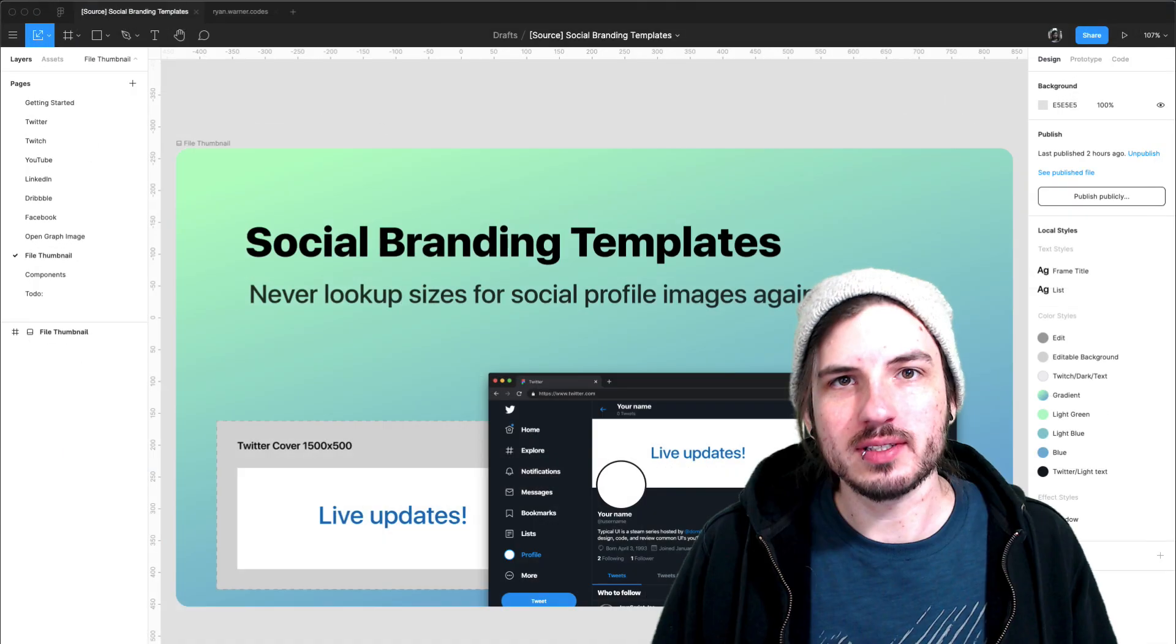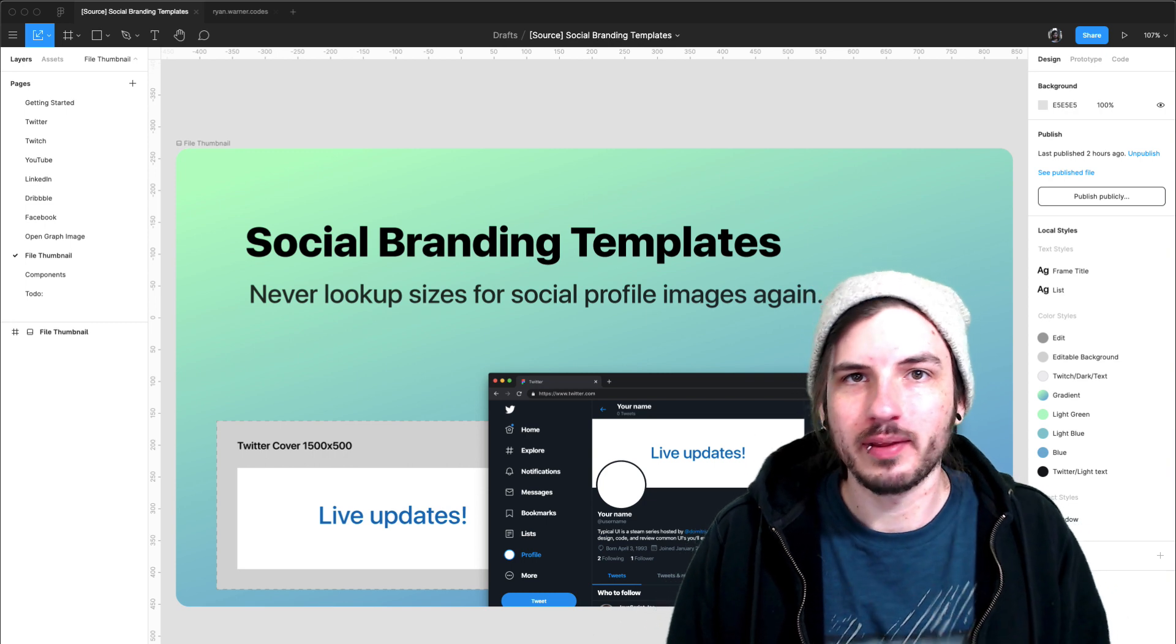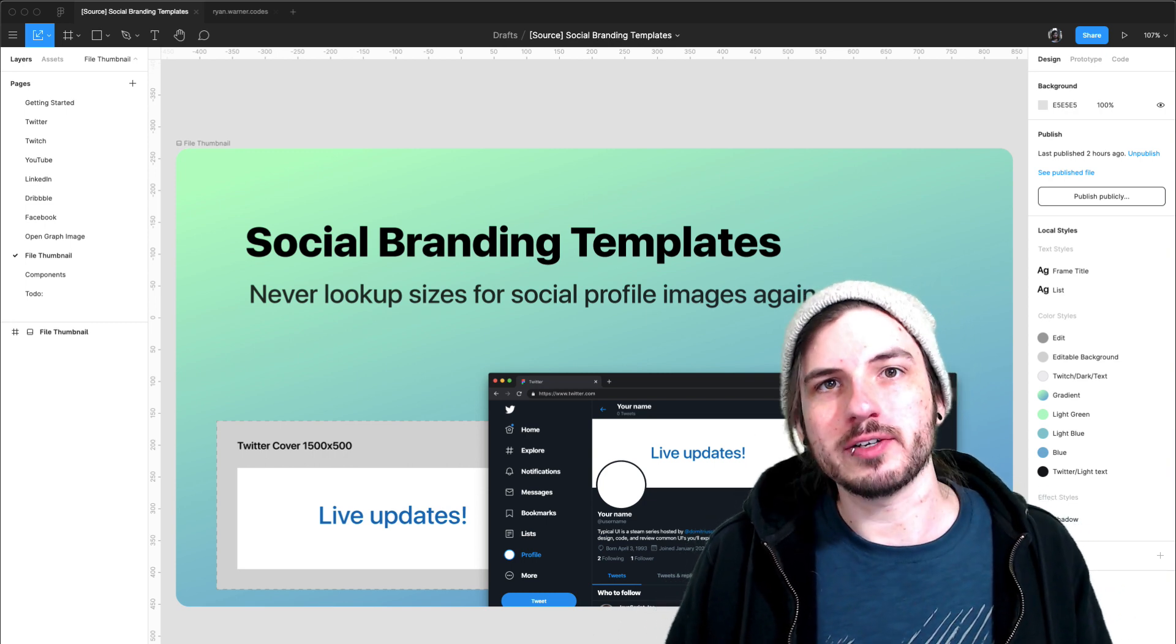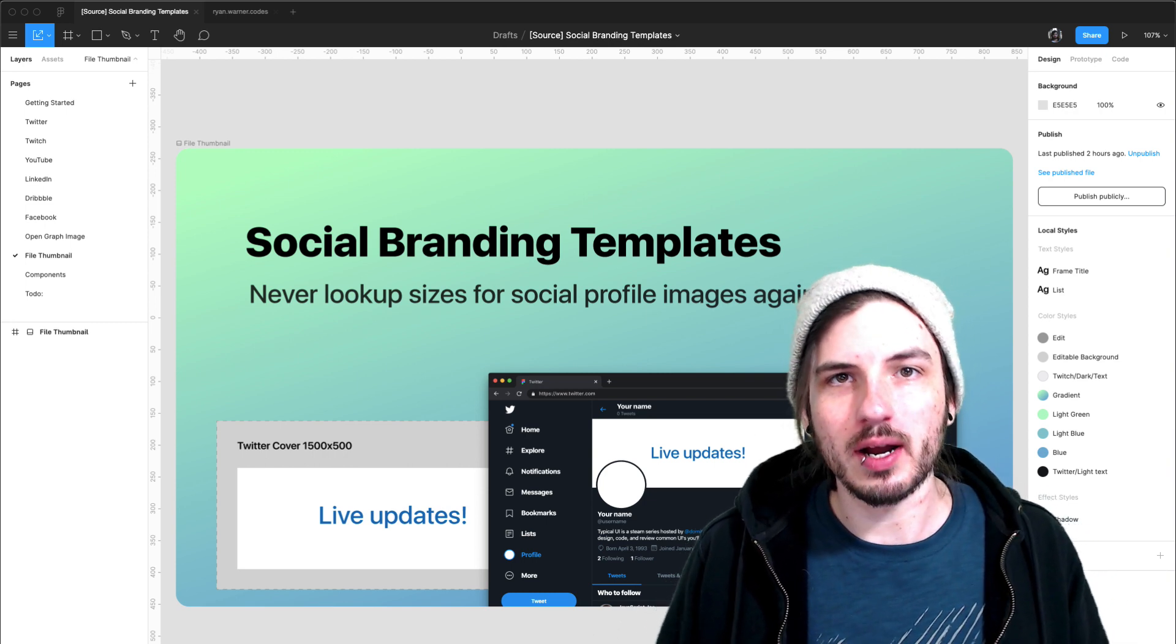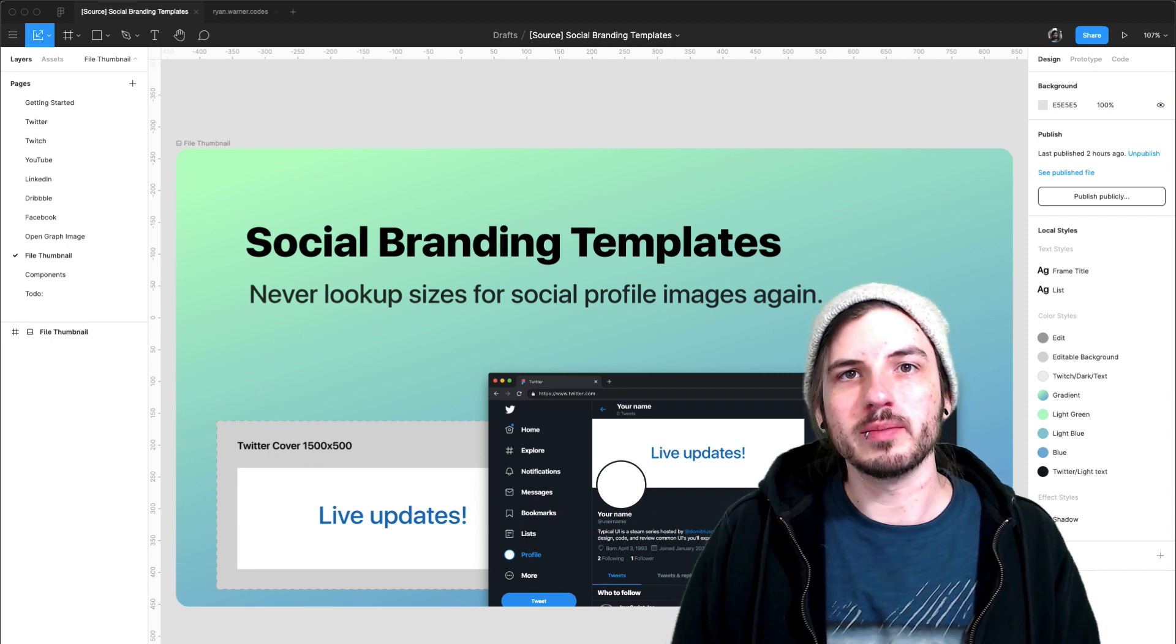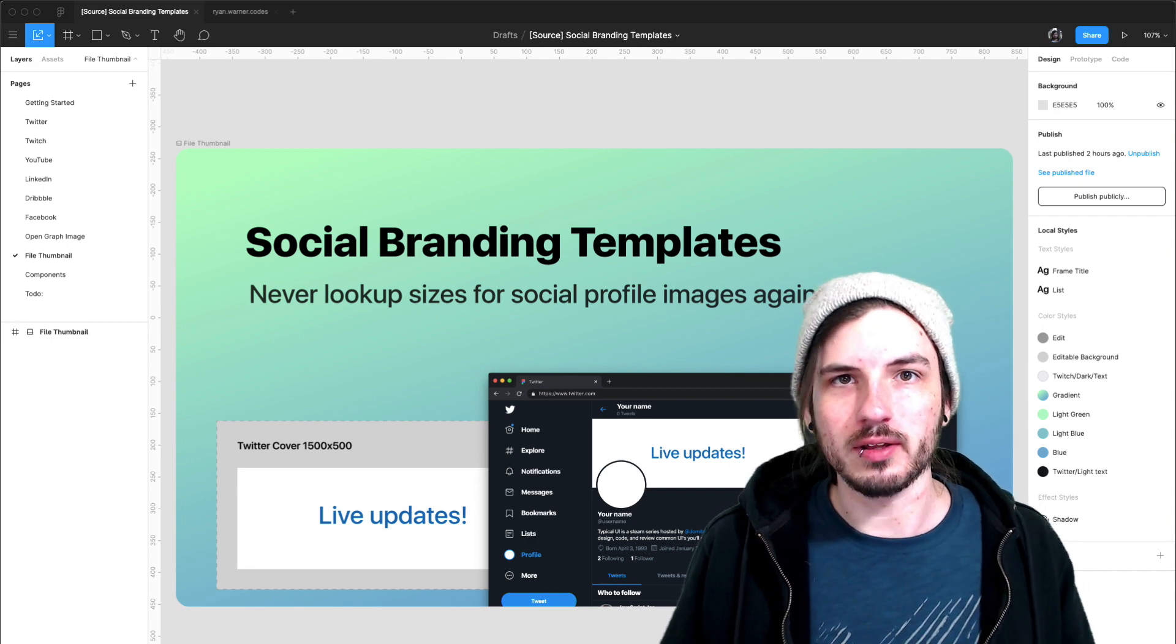I hope this template helps save you some time. I originally created it out of frustration during my own process, but through the power of the Figma community, I'm now able to share it with you.